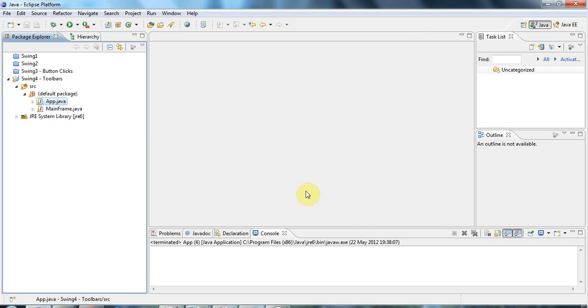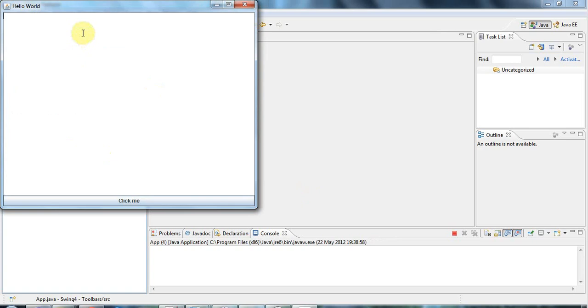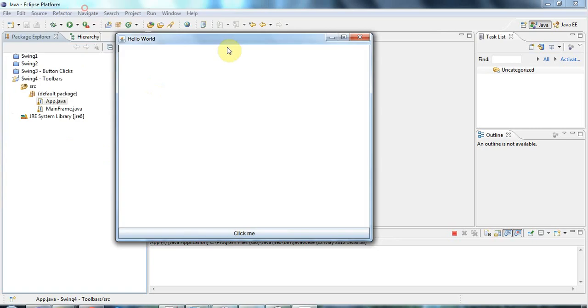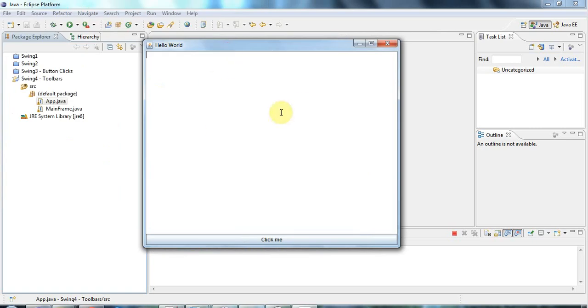Hello, this is John from CaveofProgramming.com again. In this tutorial, we're going to look at how to take this text area in our basic Swing application and turn it into a simple custom component. We're also going to add some scroll bars to this text area.